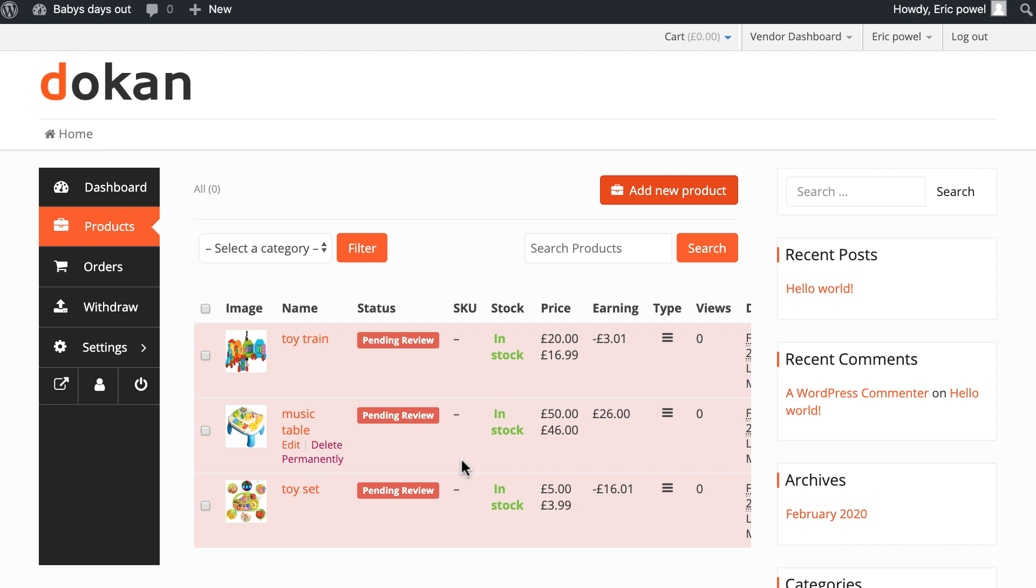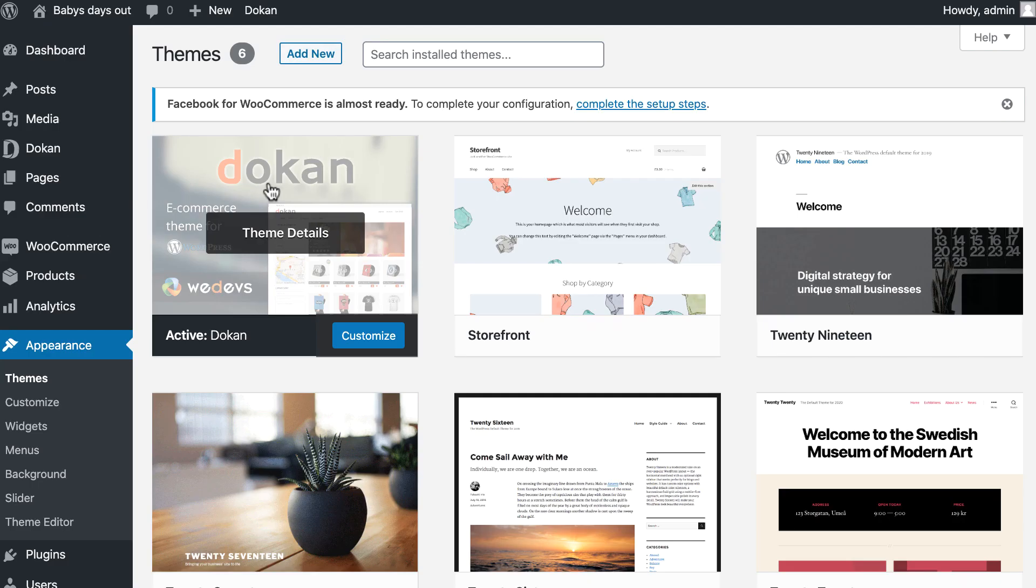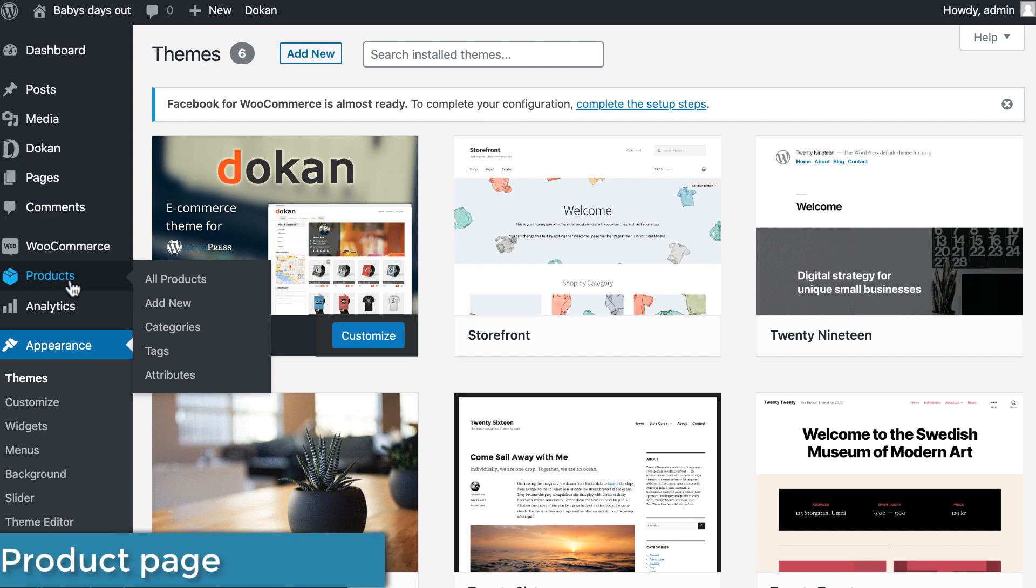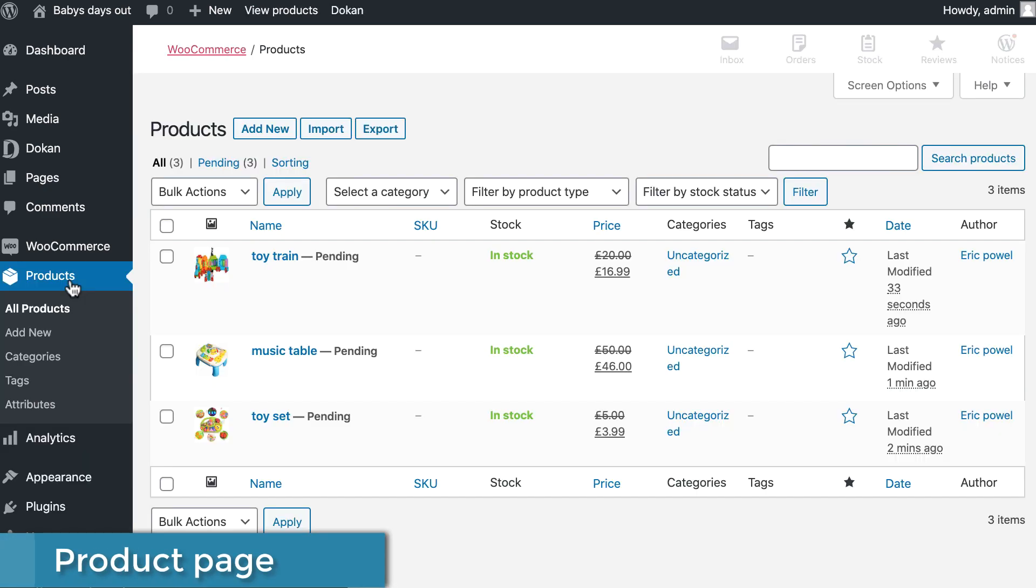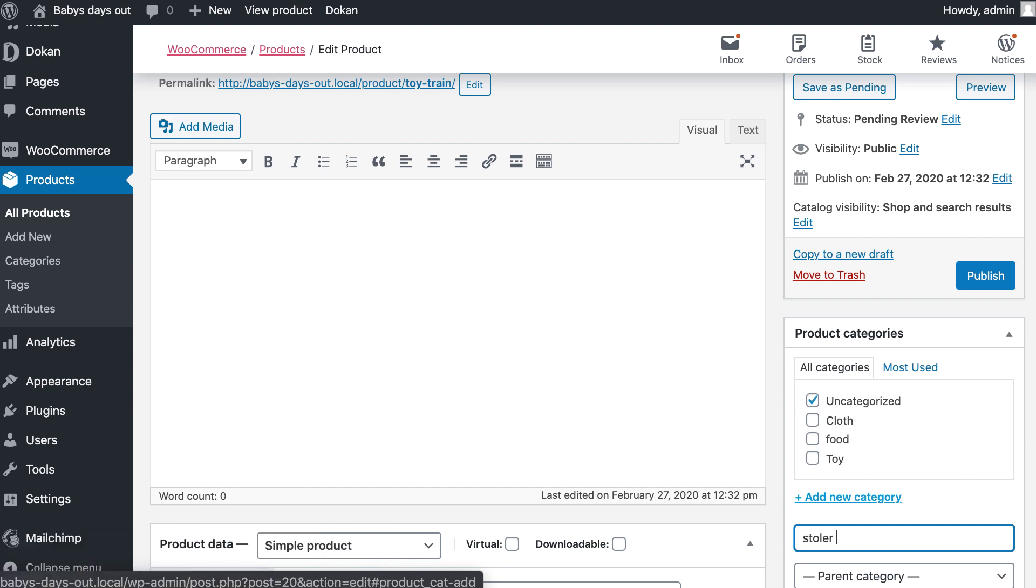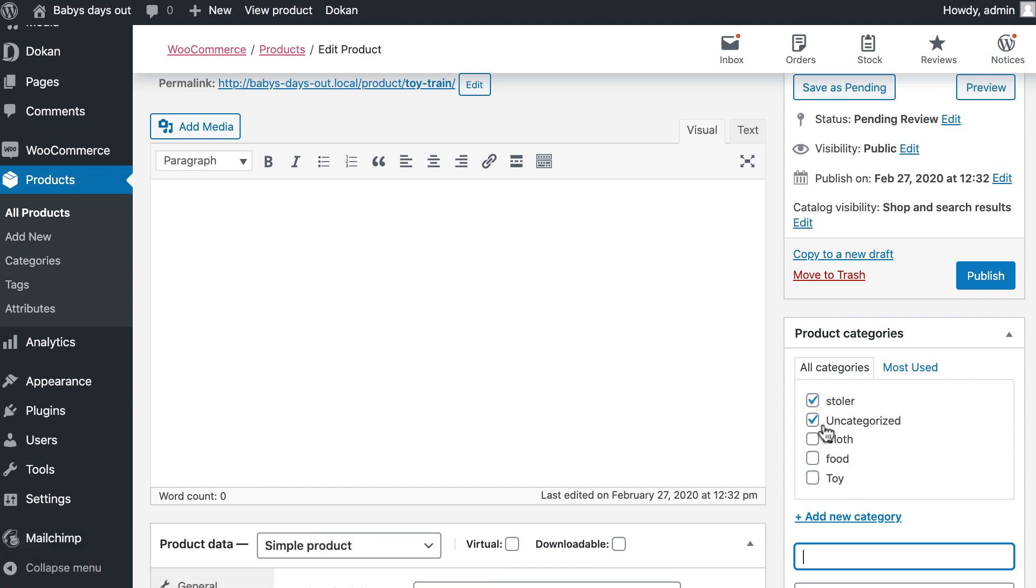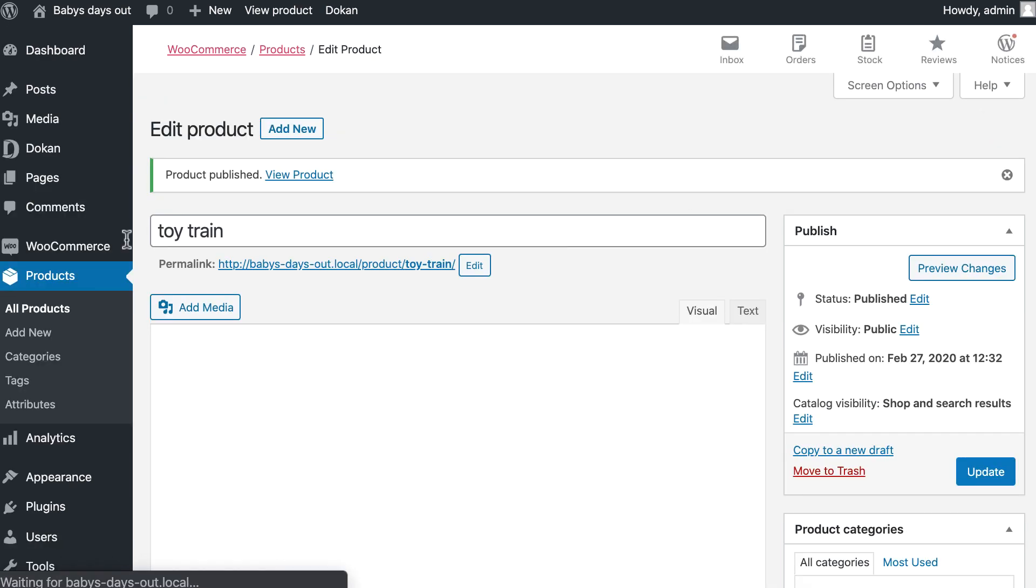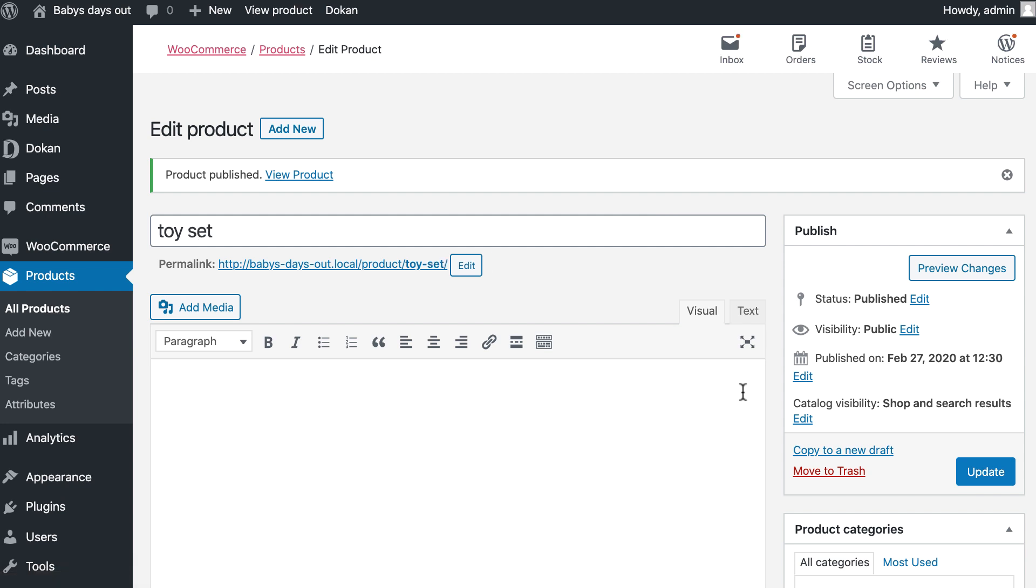Similarly, you can upload as many products as you want, but your products are not published yet. As you are using the free version, you as an admin need to publish products manually. To publish a product, go to your product page, click the edit option of the uploaded product. You can create a category from here. Hit publish. Publish all pending products in the same way.